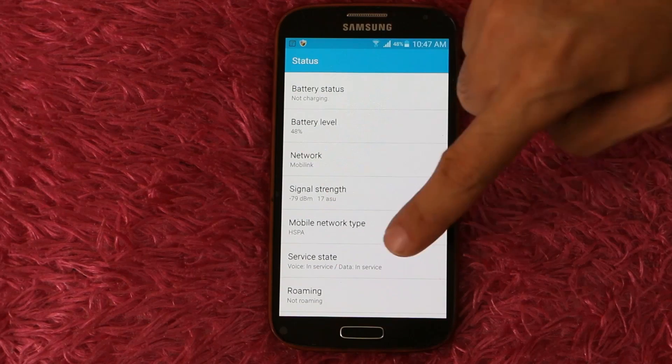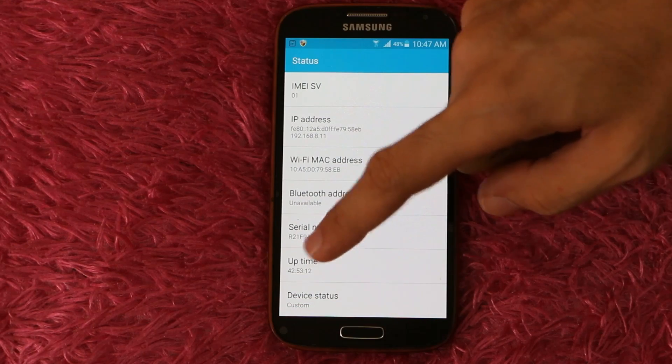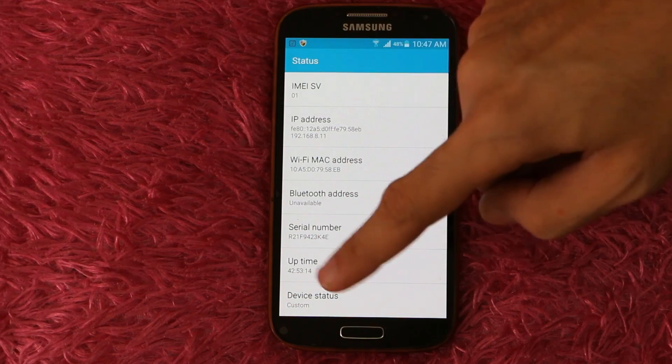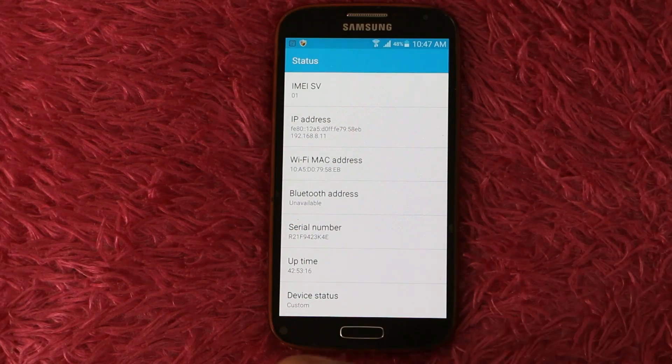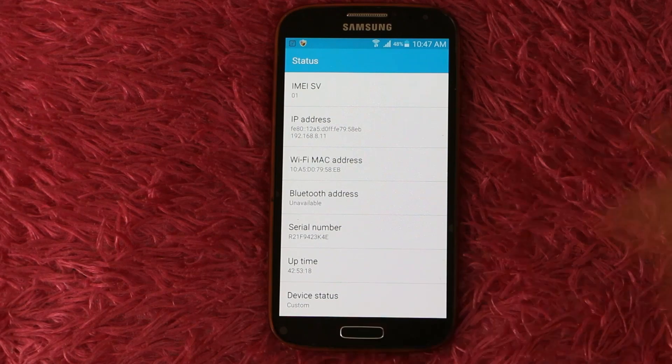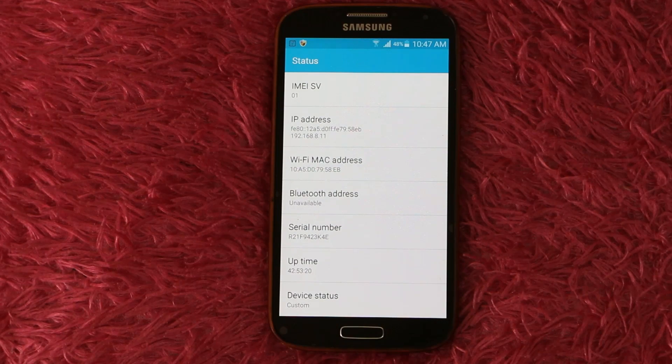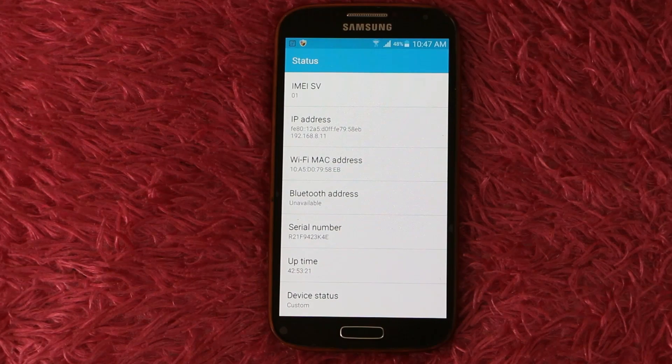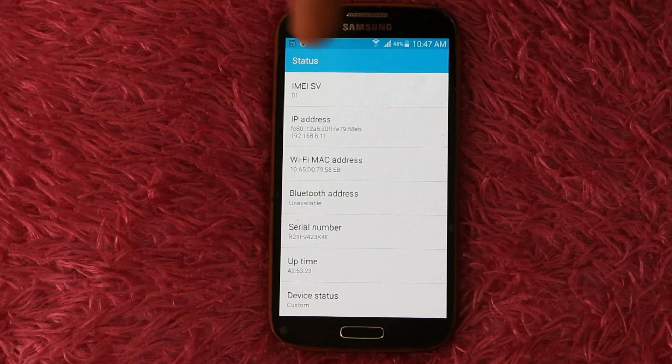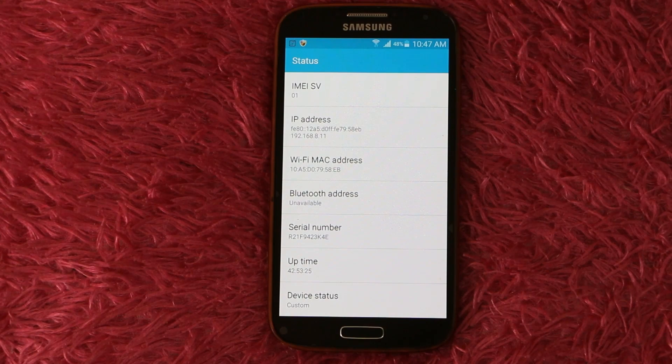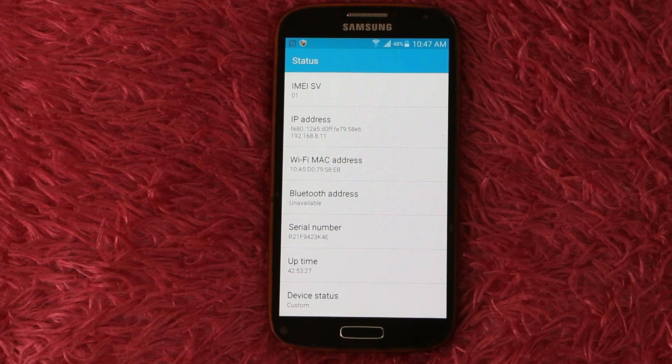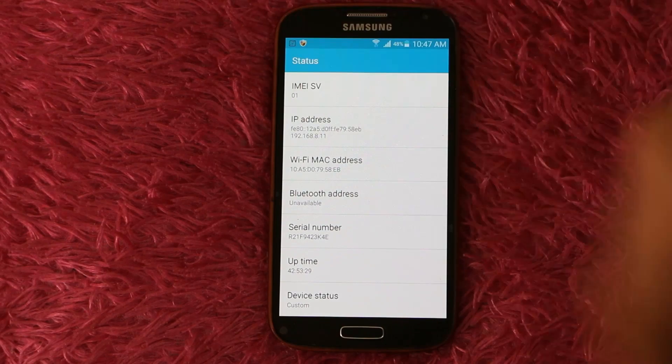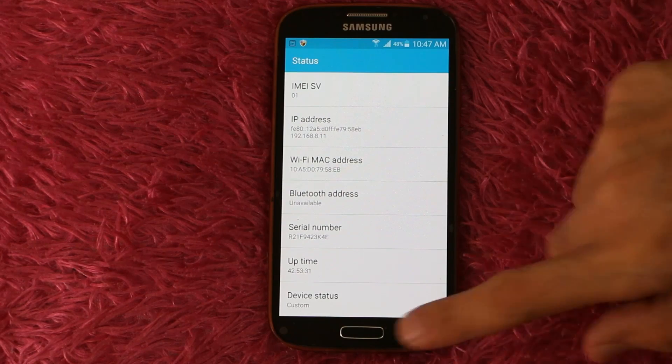Then scroll down to the bottom which says Device Status. In my device, it is saying 'Custom,' so it means my device is rooted. If in your device it's saying the same thing, it means your device is rooted. Otherwise, if something else is written here, it means your device is not rooted and you don't have to worry about it.